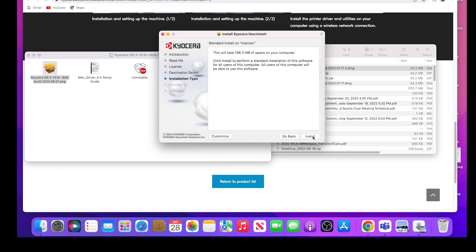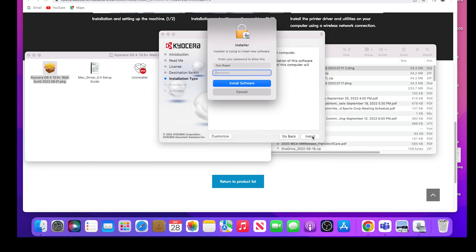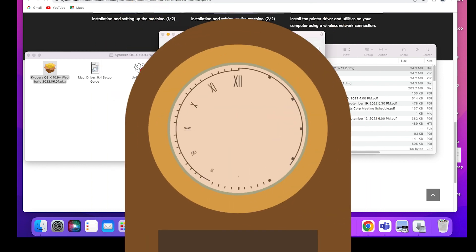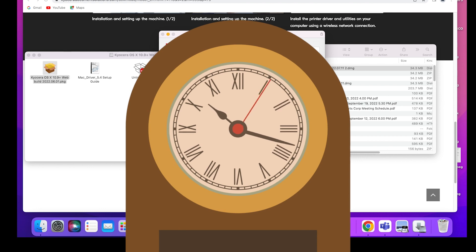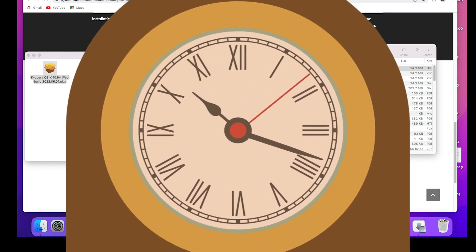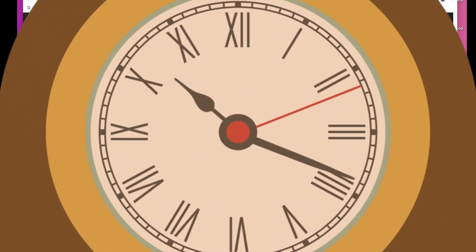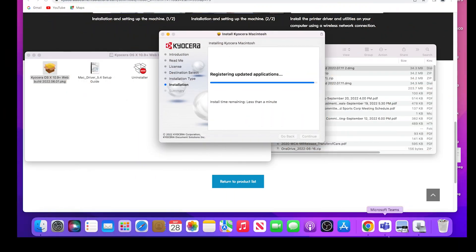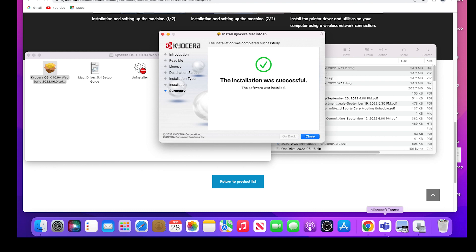If a password is asked for, please enter it. This software will begin to install. This may take a few minutes, so please be patient. When the install is completed, a green check mark will appear. Click on close.